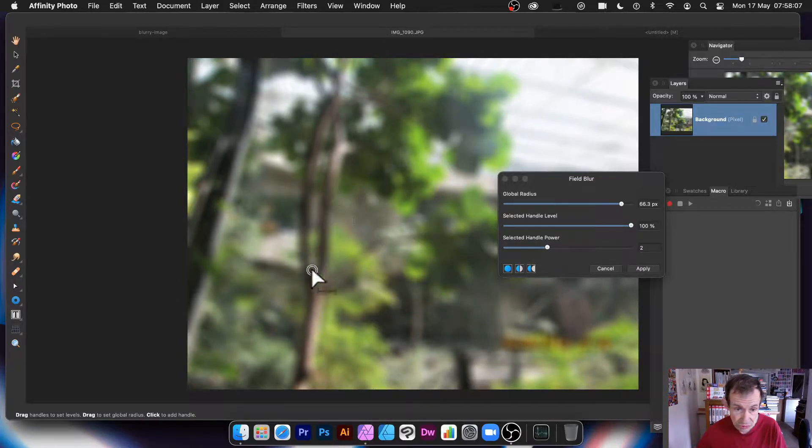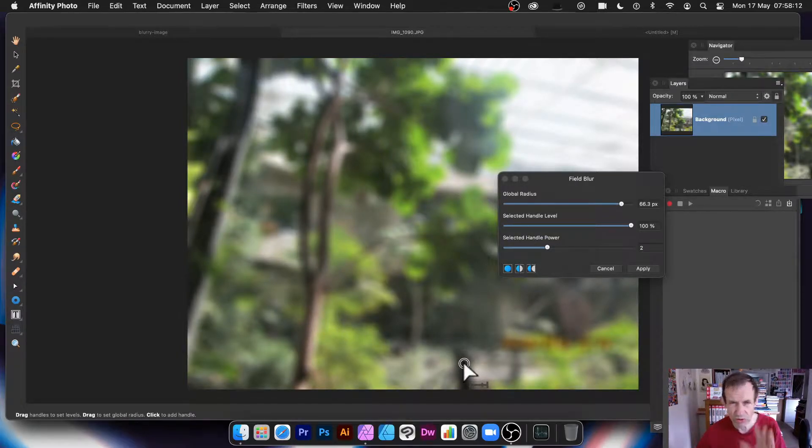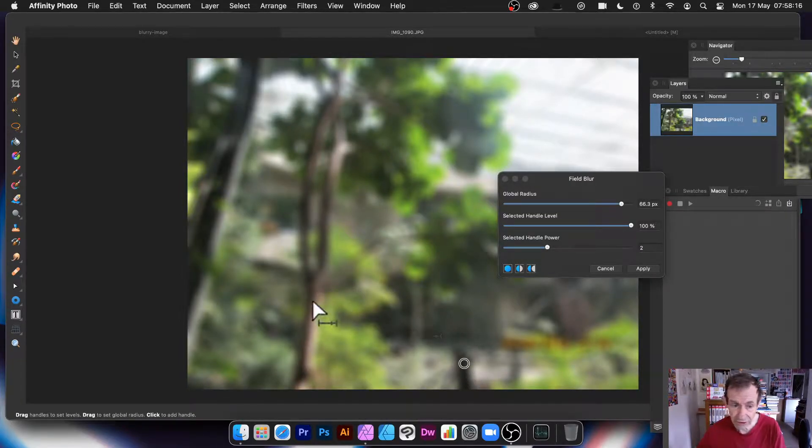I want that to be not blurred, or not so blurred. I want the rest of the image to be blurred. So how to do that?